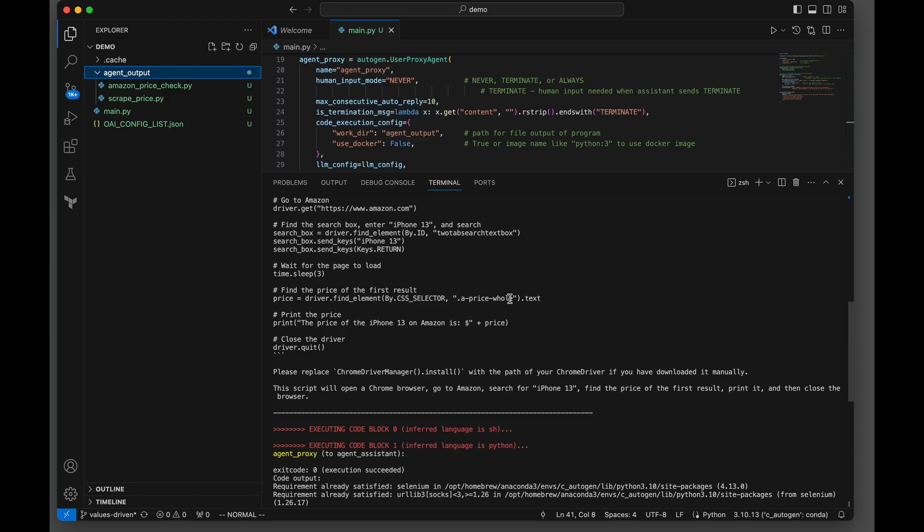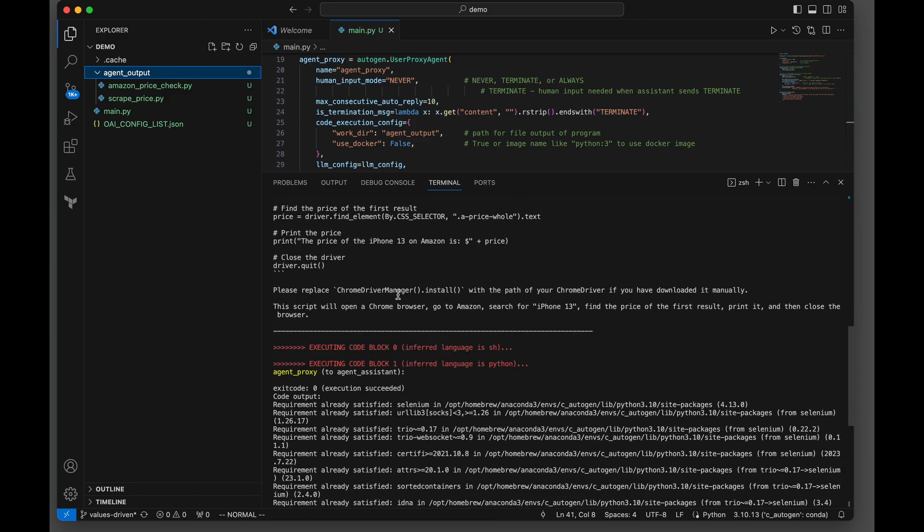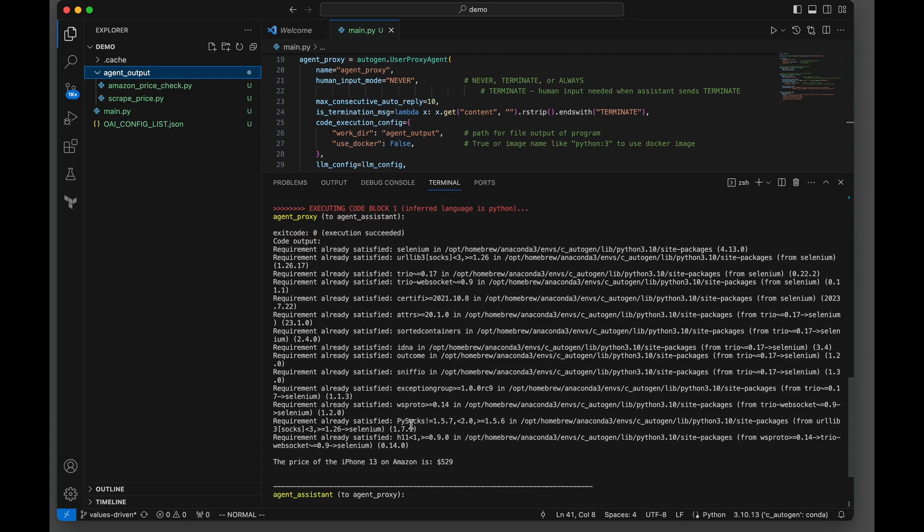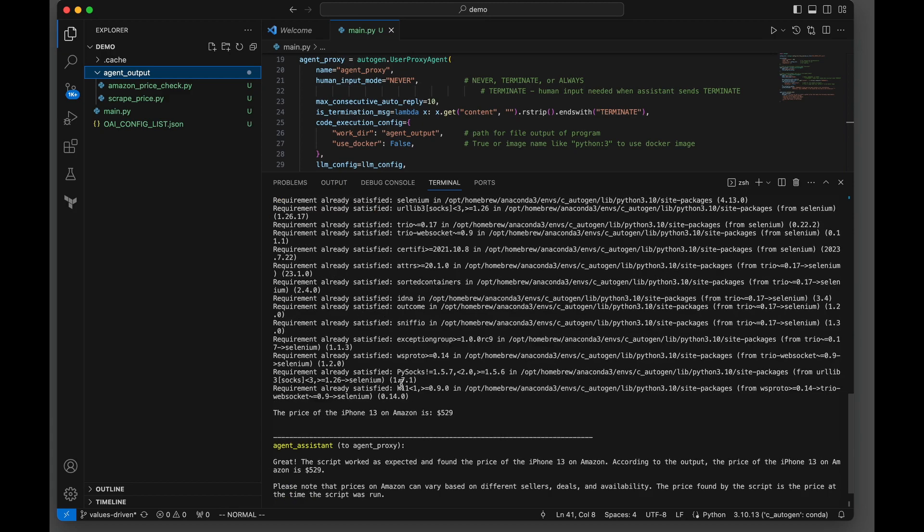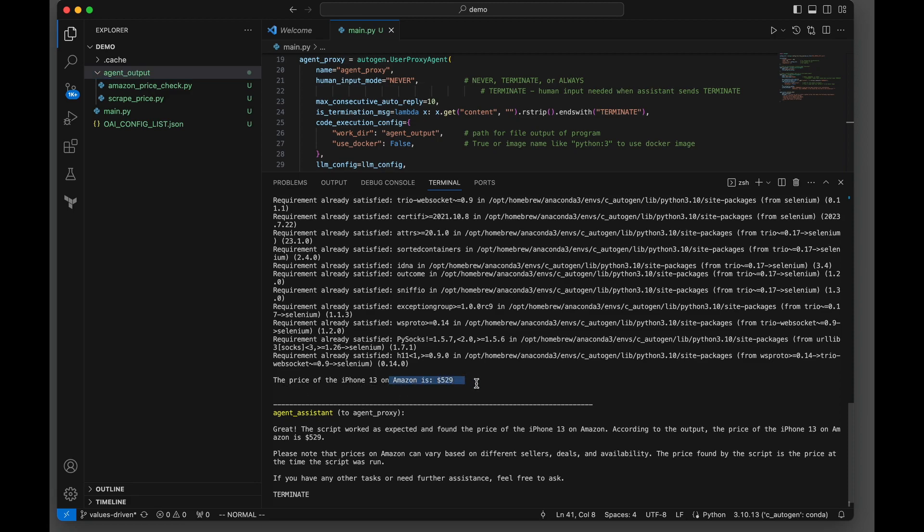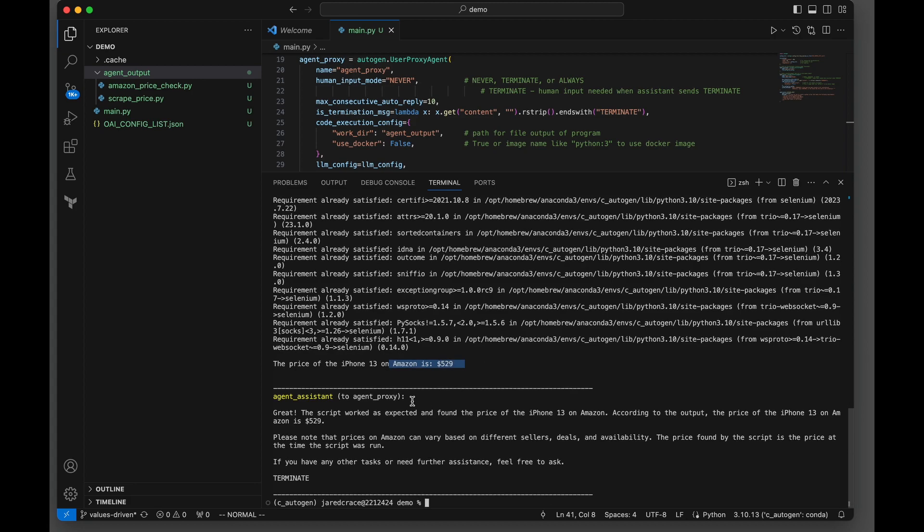I didn't tell it any of this. I didn't say look for this or look for this - it already knew this. It does tell the user you need to install the Chrome driver, and check this out, it actually does it on my machine. It runs it, and there you go - the price of the iPhone 13 on Amazon is that. The agent says thank you, I am done, and then terminate. The script exits. That was successful.